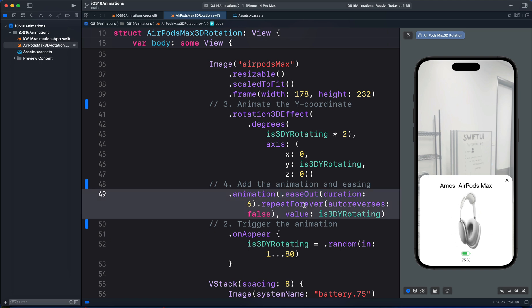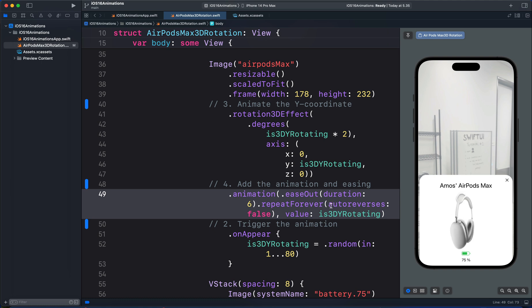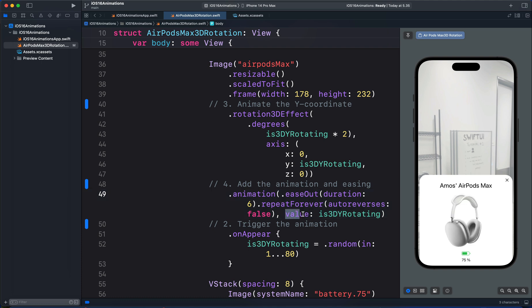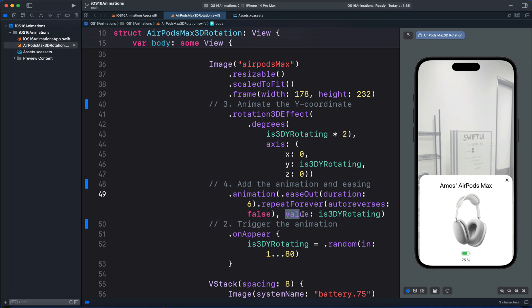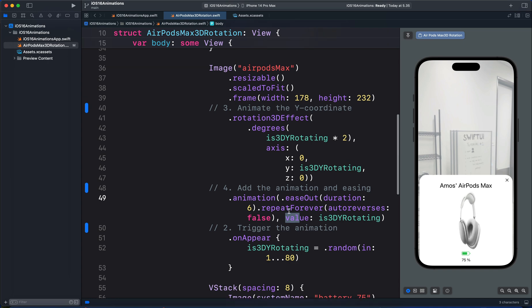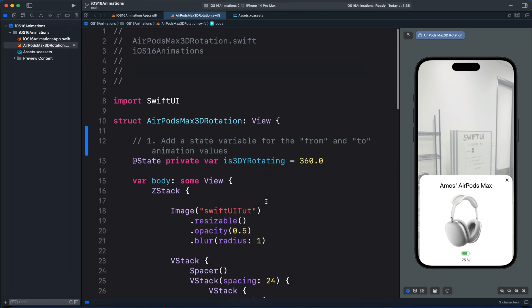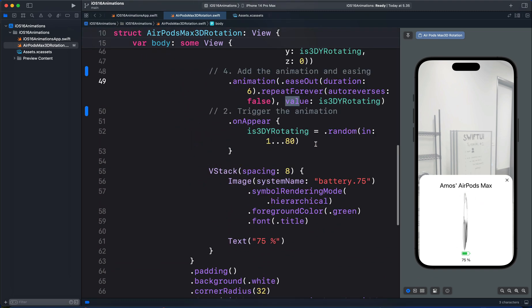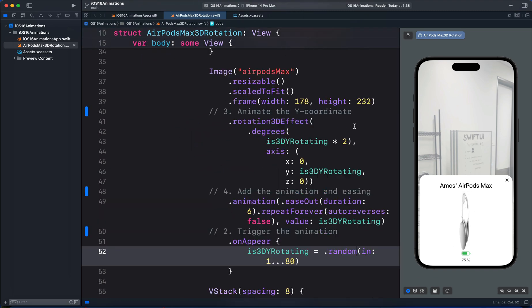We then repeat the animation forever and set the parameter auto-reverse to false. When using the animation modifier, there is also the parameter value. The value should be the same as the property you are animating. So in this case, we have the state variable is3DRotating. So that should be the same as the value.